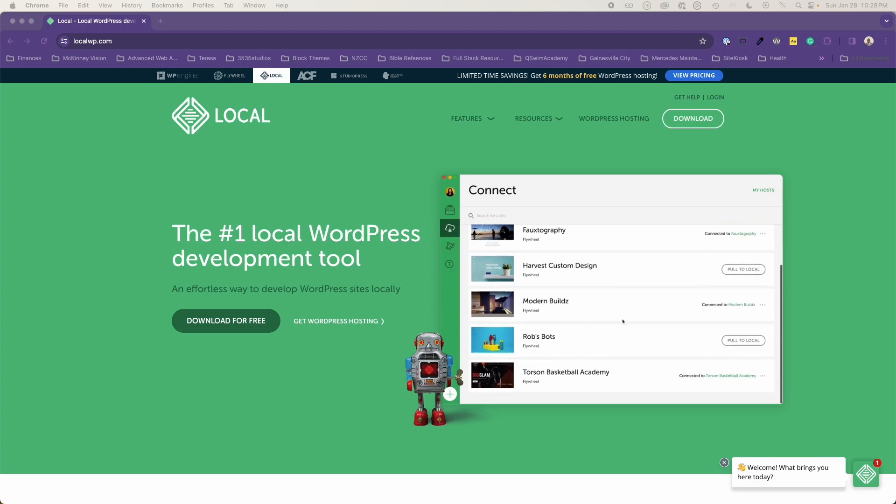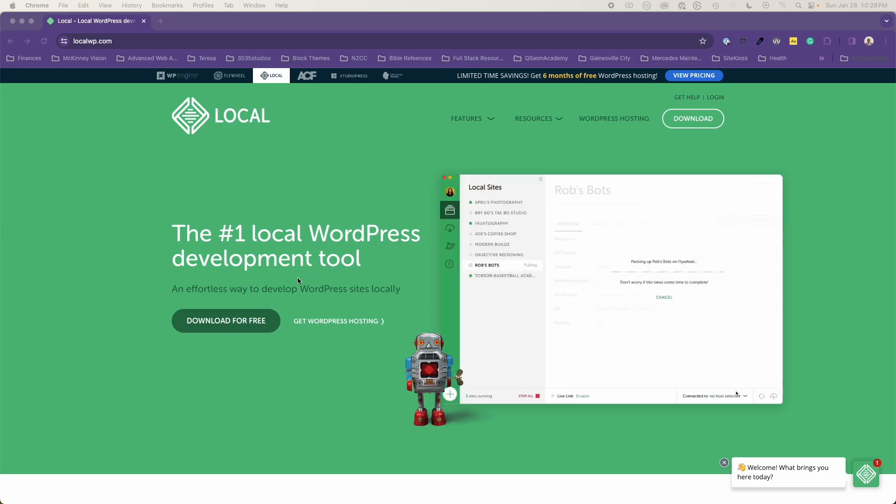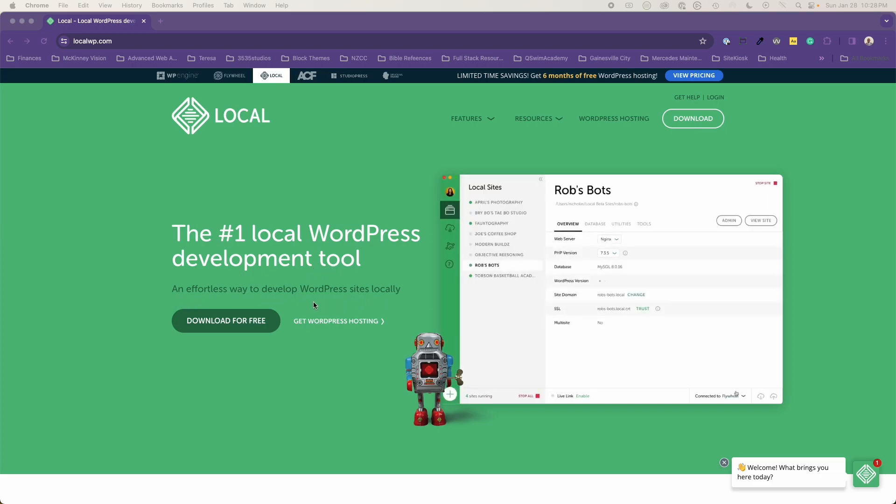And you can see right here on the site, localwp.com, the number one local WordPress development tool, an effortless way to develop WordPress sites locally. And so that is exactly what it is. Excellent tool.